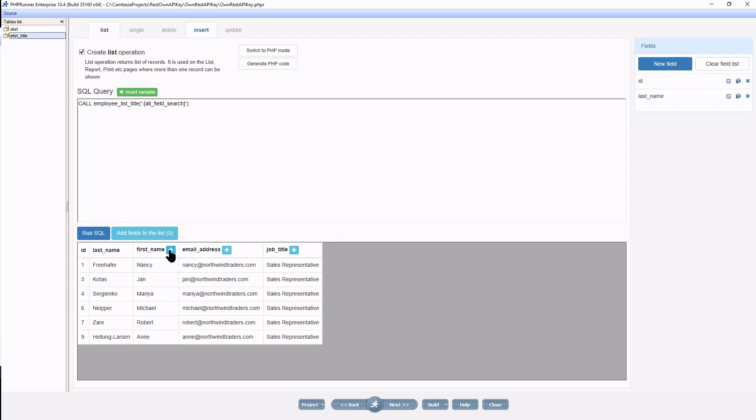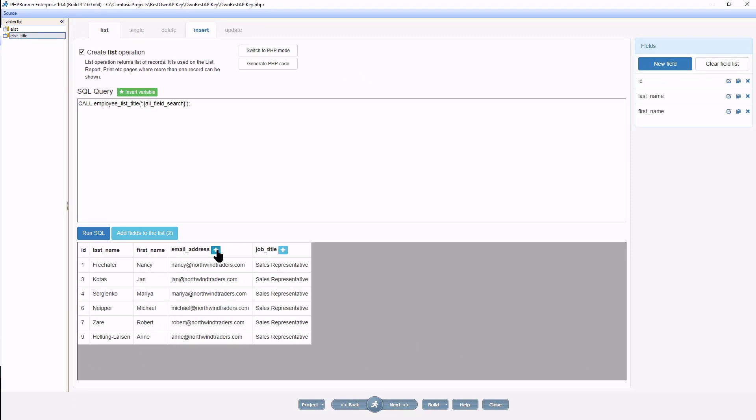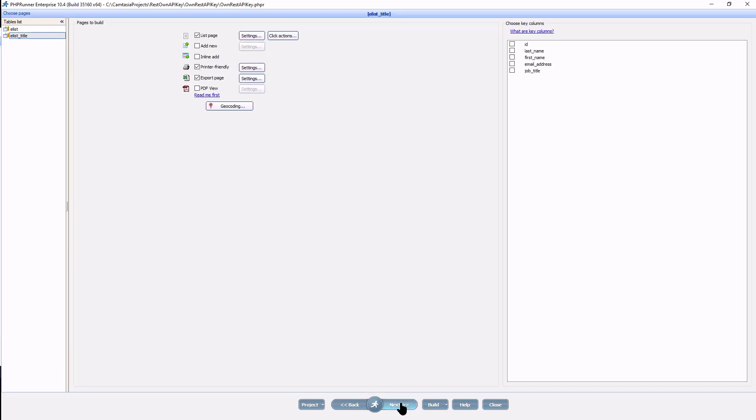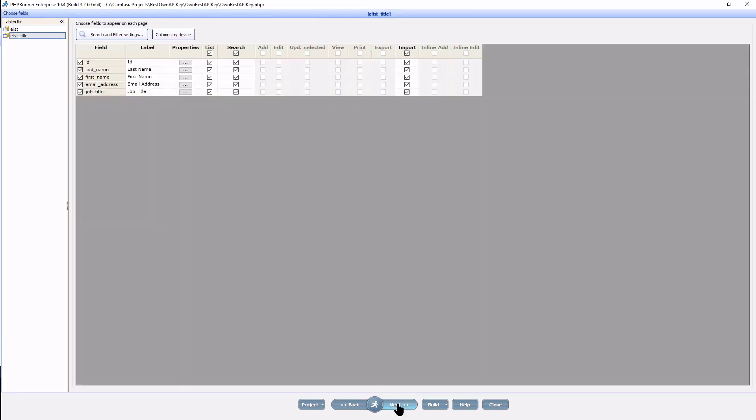I now add all fields. I click next to remove all unwanted pages and set the key column. Proceed to the choose a field page and I remove import functionality.